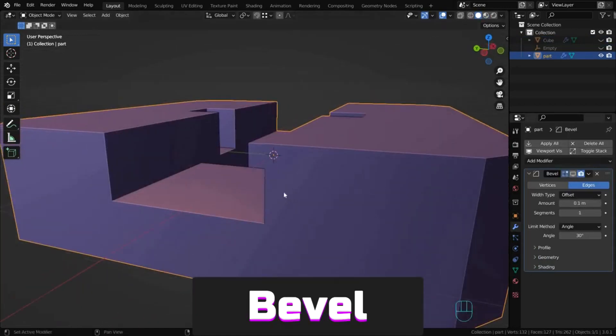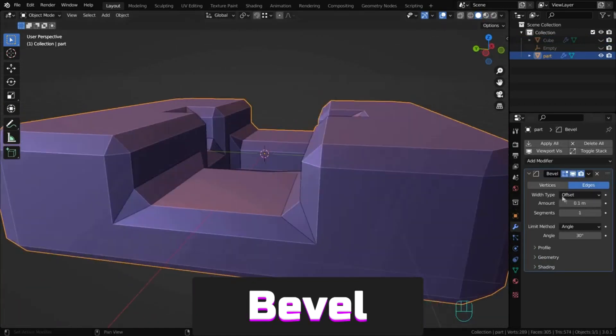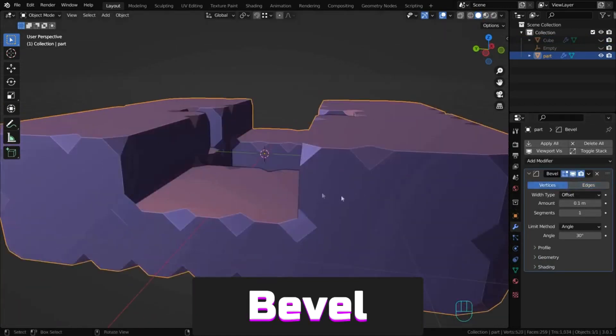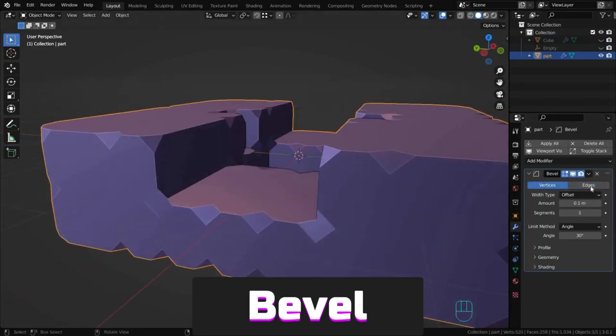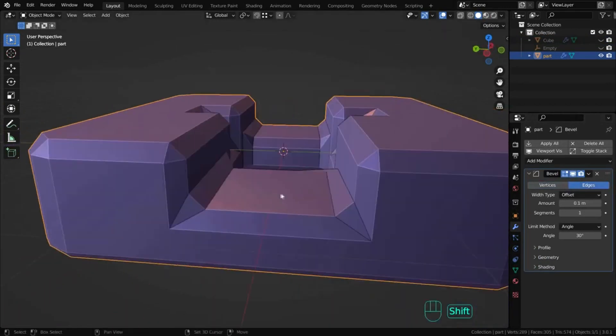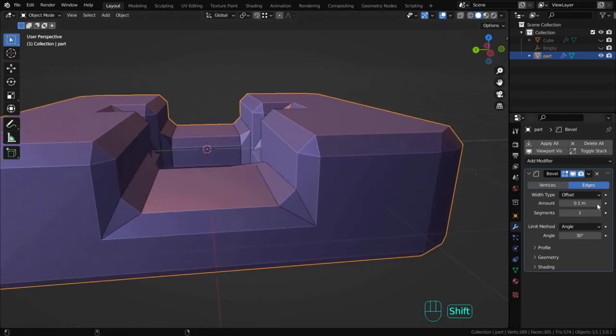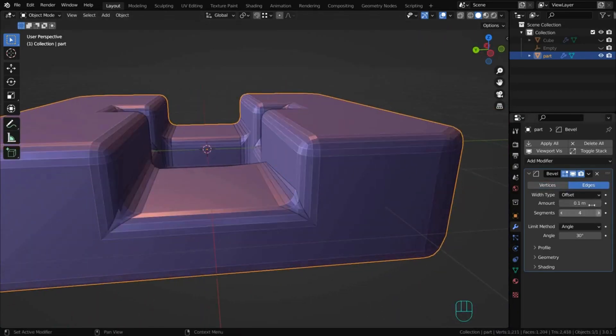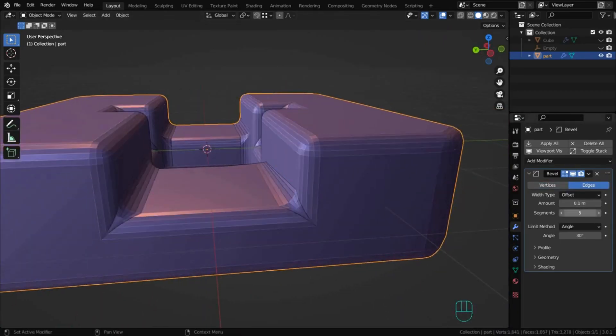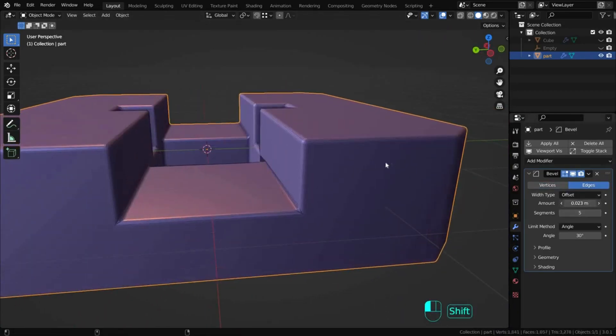Bevel helps automatically create and adjust bevels on edges or vertices. You can set the number of segments, size or other values using the modifier settings.